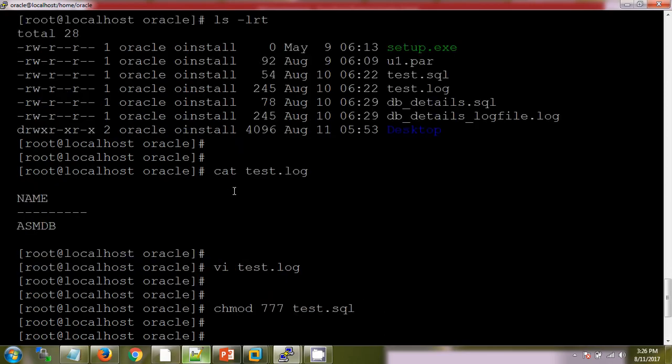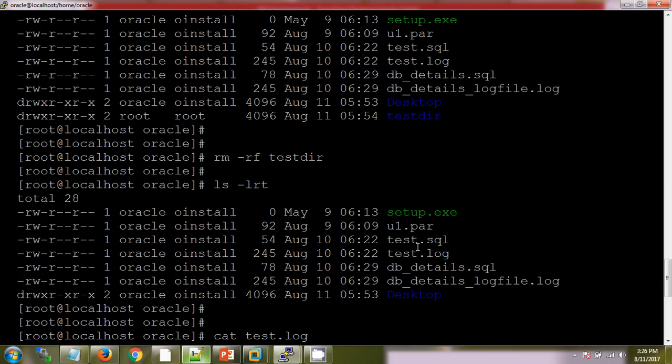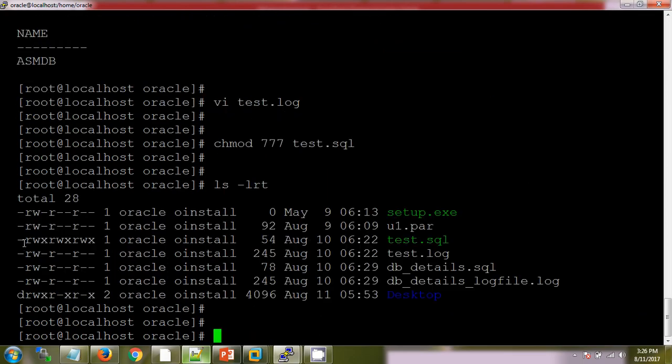See here, now you can see the full permissions. 777 means user, group, and others having full permission: read, write, and execute permission. See, previously it was test.sql, right. Now it is full permission.